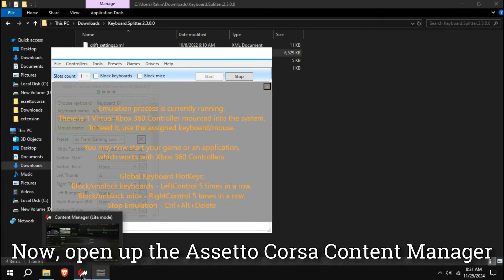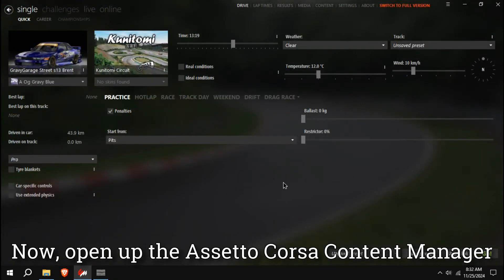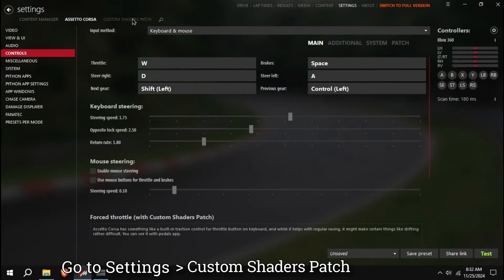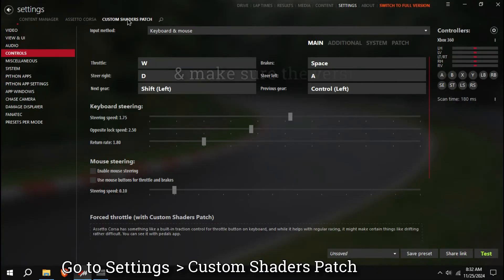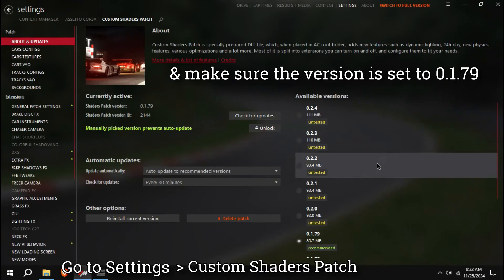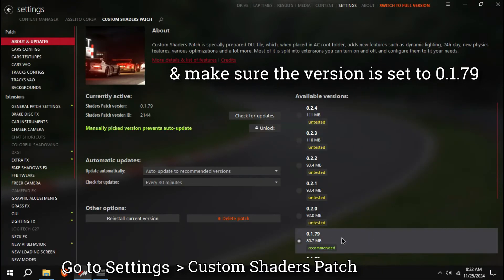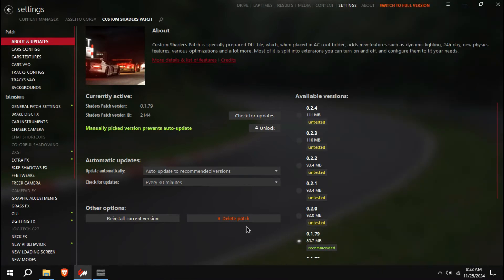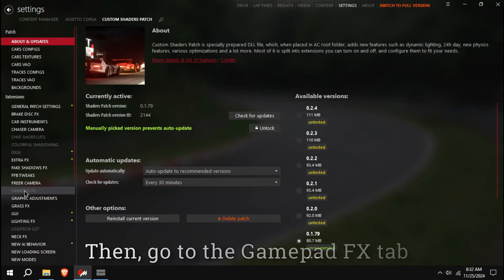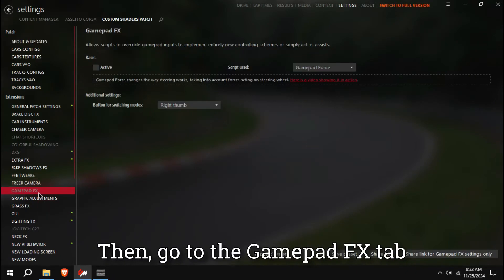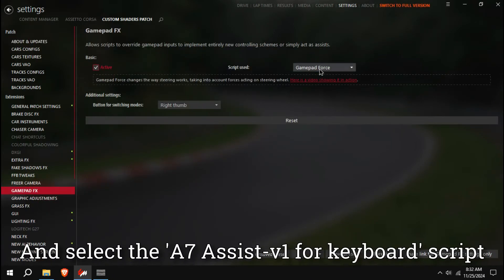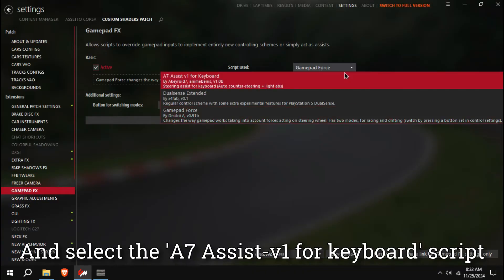Now, open up the Assetto Corsa Content Manager. Go to Settings, Custom Shaders Patch, and make sure the version is set to 0.1.79. Then go to the GamePad FX tab, activate it, and select the AC Assist V1 for Keyboard Script.